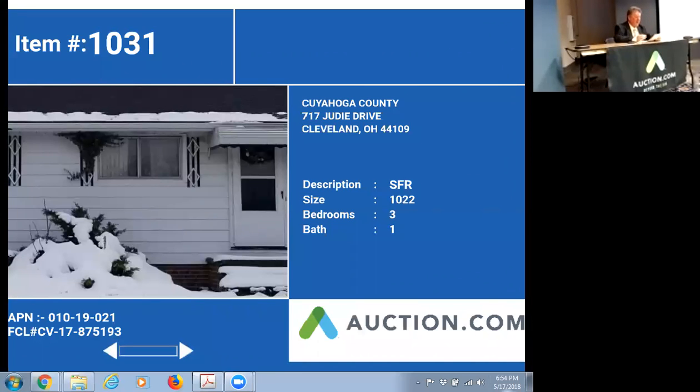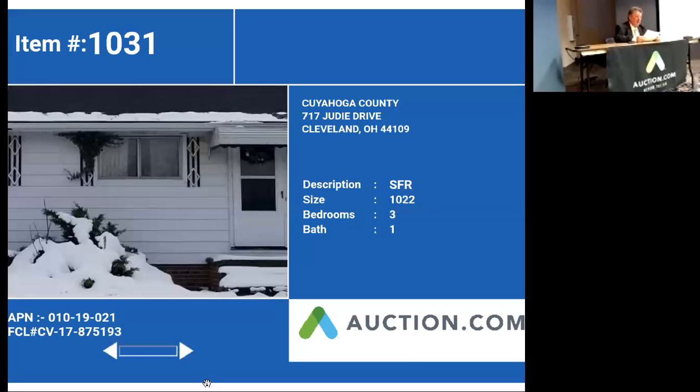Our first property is 717 Judy Drive in Cleveland, Ohio, Cuyahoga County. This property was built in 1963.